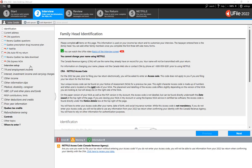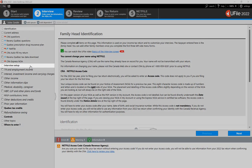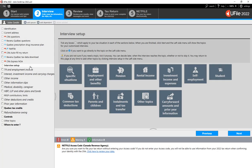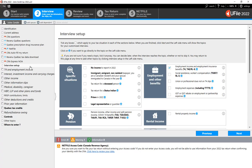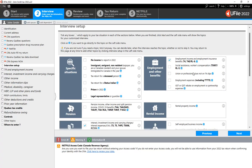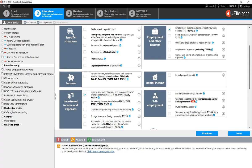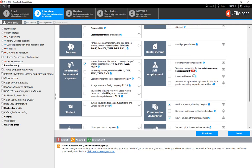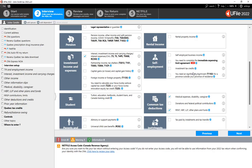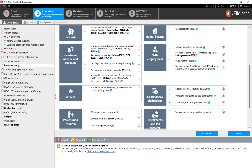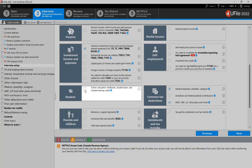First, go to the Interview Setup section within the left-hand navigator. On the page to the right, scroll down to the Student section and tick the box next to Tuition, Education, Textbooks, Student Loans, and Canada Training Credit.